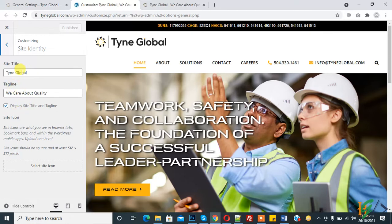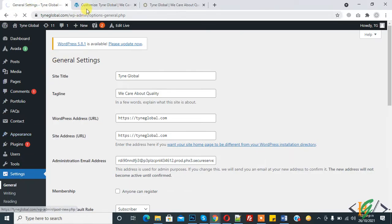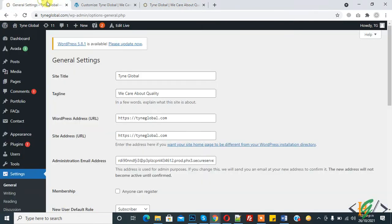So you can change it from here also, Site Title and Tagline, and also in General. There are two ways to change Site Title and Tagline. Here you see Tyne Global and we care about quality. So in this way you will complete your task.